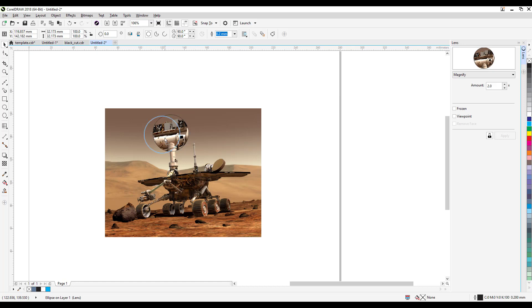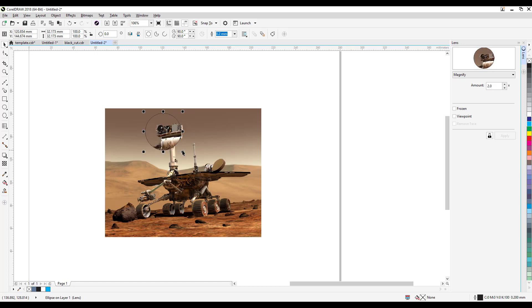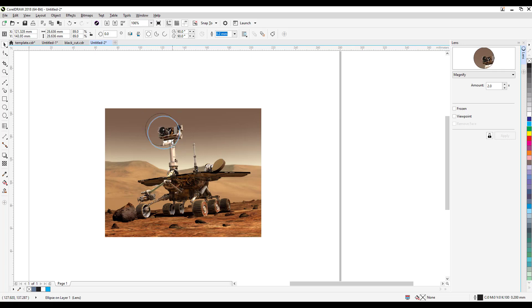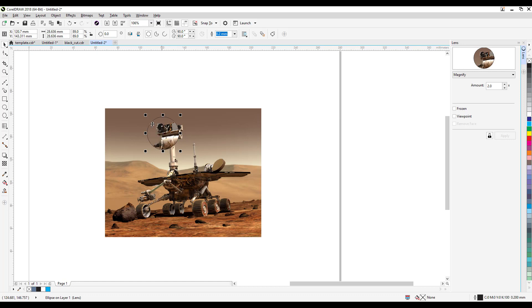So when you click on magnify, you will see it magnifies one part of the image. So for example, I want to highlight this one, and then what you can do obviously you can change the outline here.